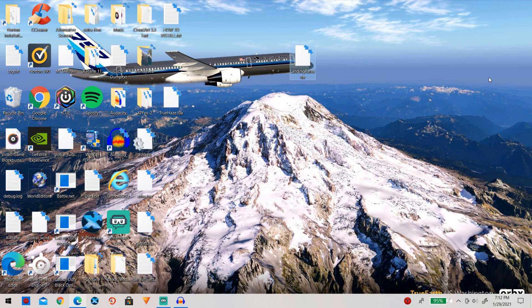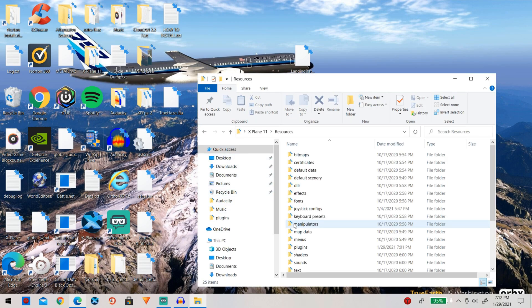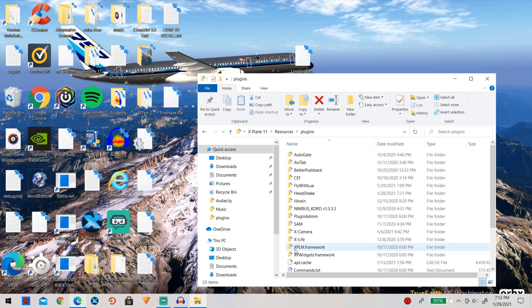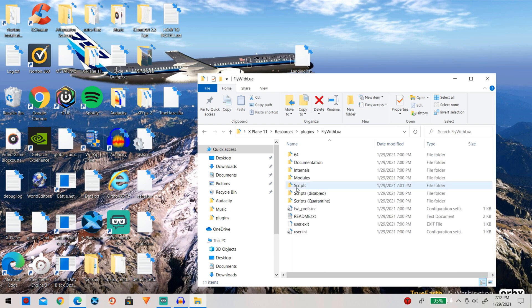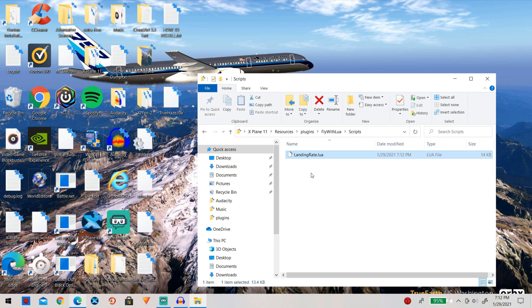So now go ahead and locate to your X-Plane 11 folder, go to resources, go to plugins and then go to Fly With Lua and then finally go into scripts. So now you can go ahead and simply drag landing rate dot lua into your scripts folder and just like that we have landing rate on our computer.